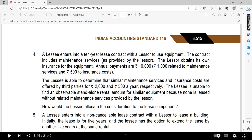$1,000 is mentioned for maintenance service and $500 is mentioned for insurance costs. The lessee is able to determine that similar maintenance service and insurance costs are offered by a third party at $2,500. However, the lessee is unable to find an observable standalone rental amount for similar equipment, because none is leased without the related maintenance service provided by the lessor.